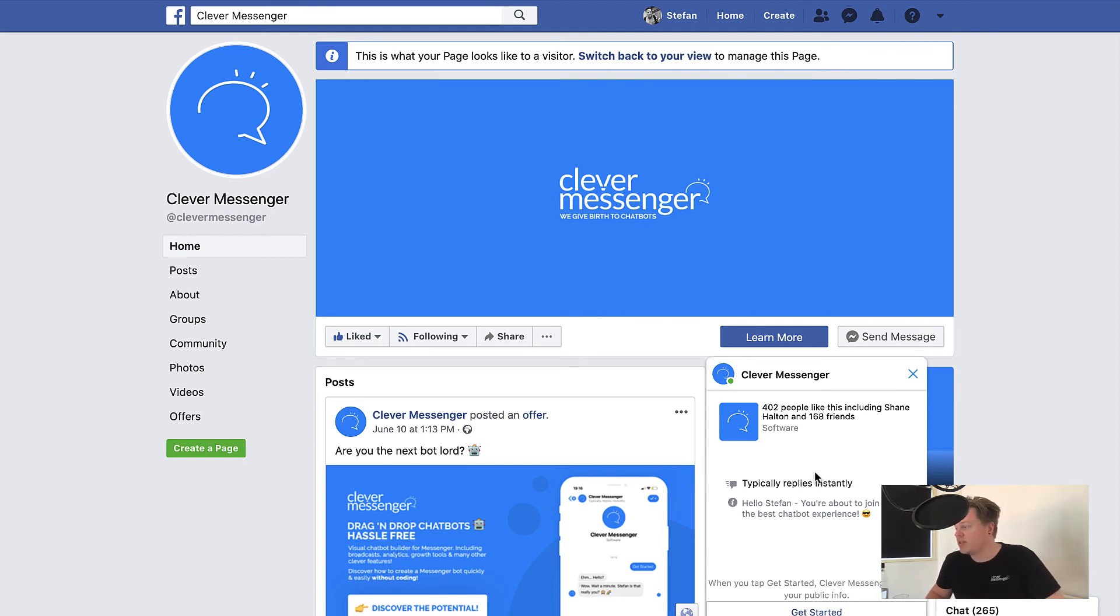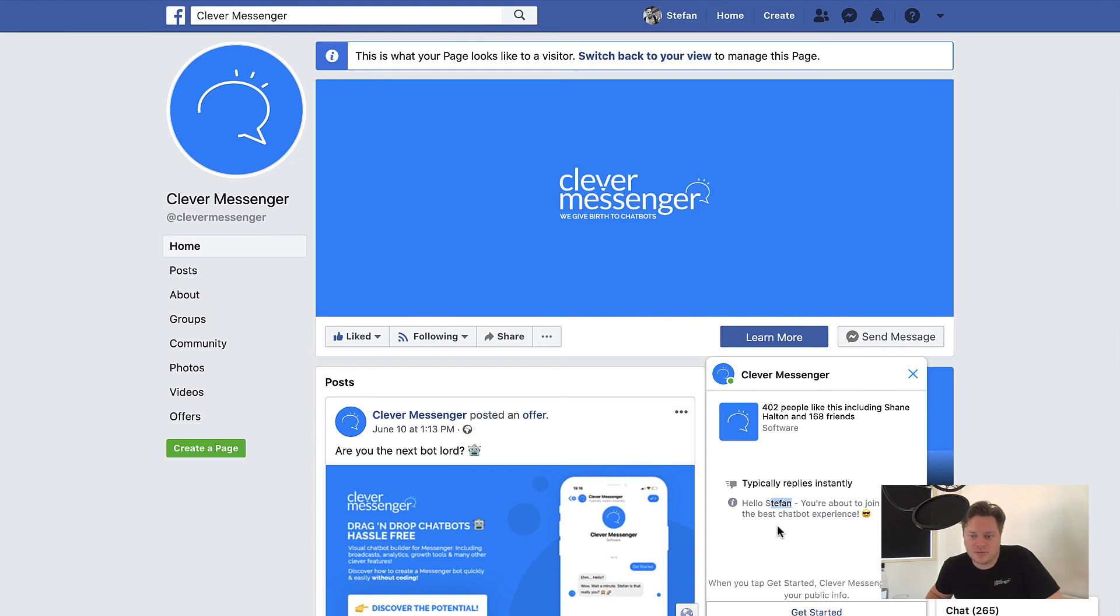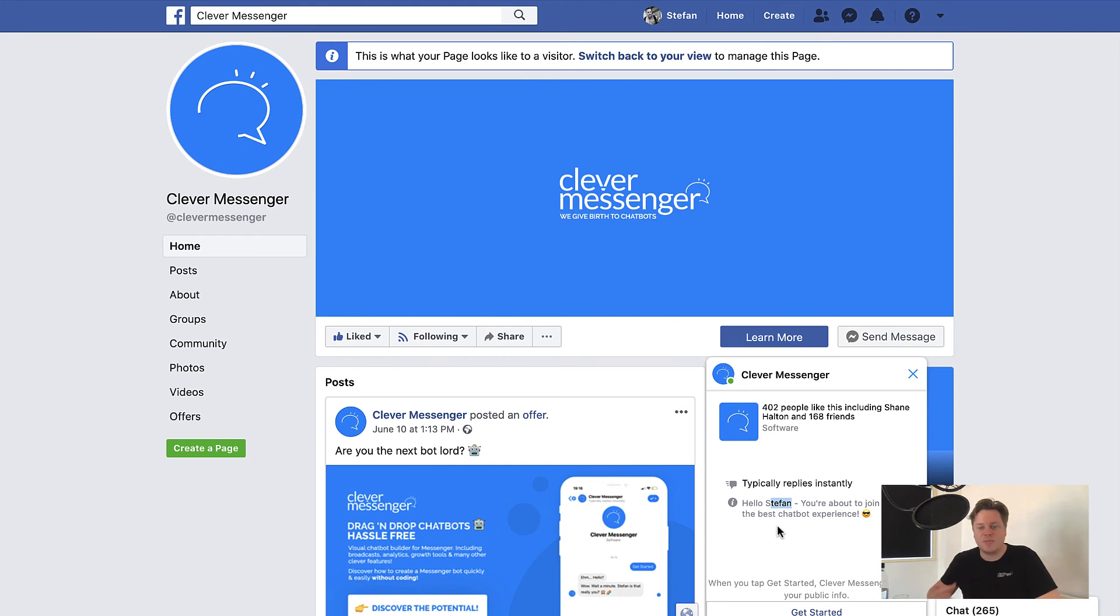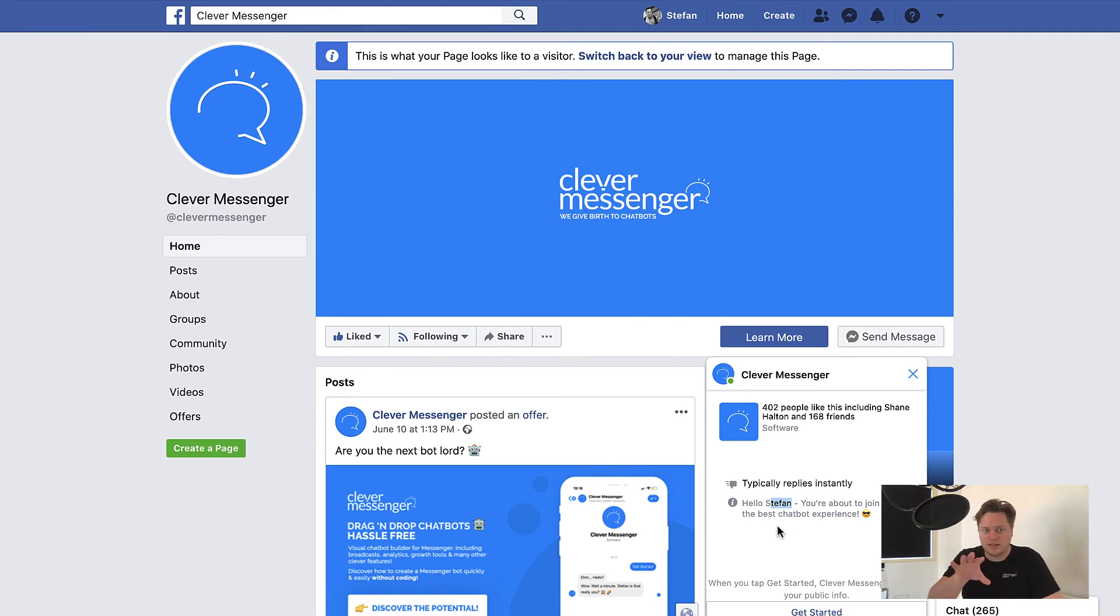So that greeting text is actually everywhere. So that's pretty cool. What's also cool is that you can use personalization, right? So you can actually use the first name, the last name of the person that is actually viewing your chat. Yeah, your Facebook chat.